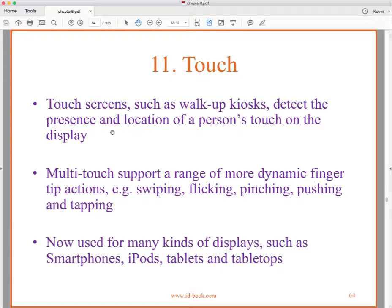How about the touch interface? We're using it more and more. Touchscreens such as walk-up kiosks detect the presence and location of a person's touch on the display. Multi-touch can support a range of dynamic fingertip actions: swiping, flicking, pinching, reverse pinching, pushing, and tapping. Some newer Apple displays can tell the difference between touching and pushing, which can have different meanings — a whole other level of interaction. It's now used for smartphones, iPods, tablets, and tabletops.